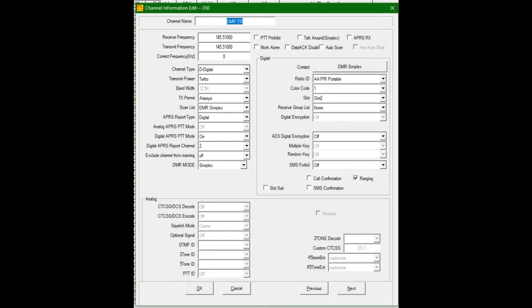And DMR mode, because we're not going through a repeater, we're not going through a hotspot, is simplex. So if we go over to the right-hand side, we have the talk group, which is 99, which is DMR simplex. I labeled them in my code plug. My radio ID is AA1PR portable. In this case, you can choose your color code, your time slot. But whoever you talk to is going to have to have the same.